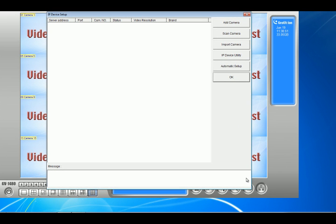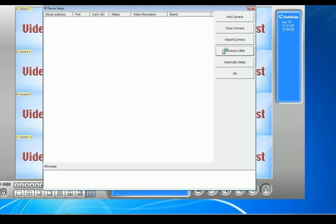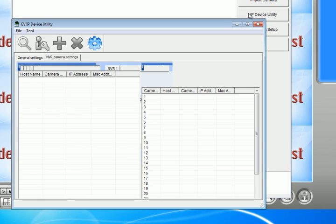Now make sure your IP cameras are plugged up into the same router as your main system. Make sure they're powered up as well. The first thing we're going to do is click on IP device utility.